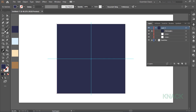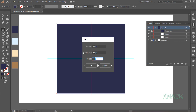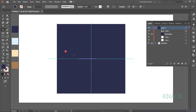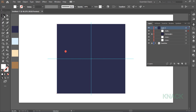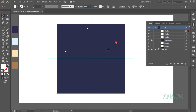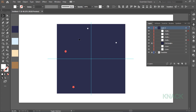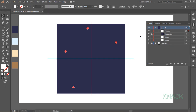Now, pick Star tool. Click once and here enter 5 for radius 1 and 10 for radius 2 and set the points at 5. Fill it with white color. With the Selection tool, drag out duplicate copies of this star by simply pressing Alt key while dragging. Select all the stars and make them a group. Lock this group here.